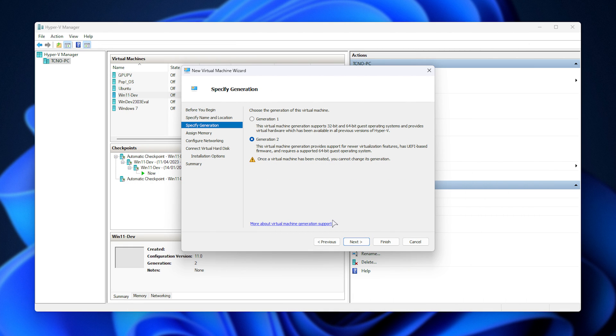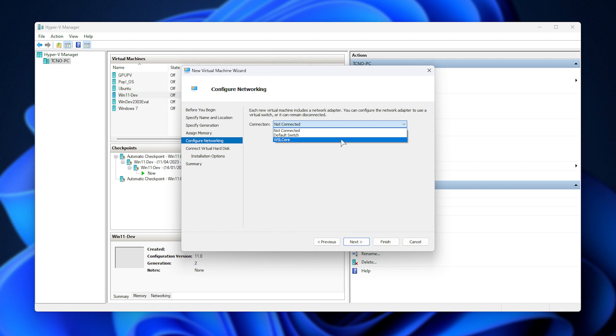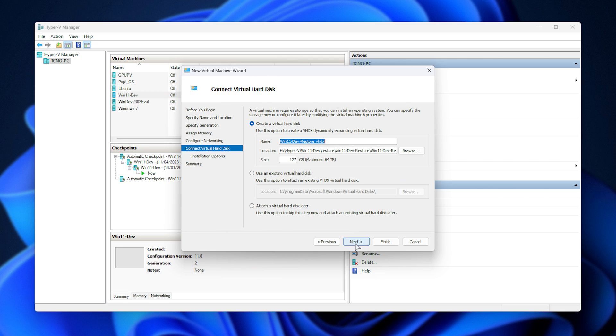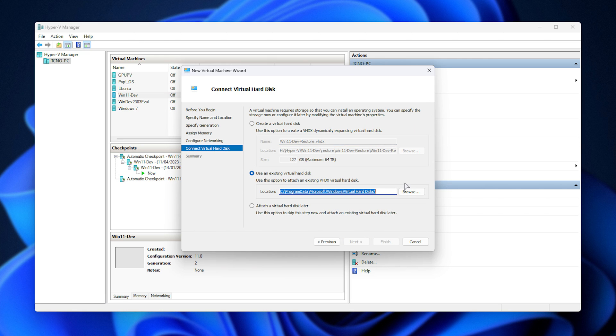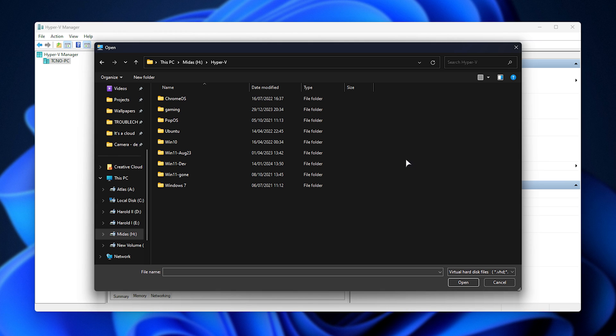I'll choose generation 2, or whatever generation matches my existing virtual machine, set the amount of memory, seems about right, choose an ethernet connection, and now we can choose what drive we want to use. Usually, when you're creating a virtual machine, you'll make a new drive, but instead, click use an existing, click browse, and navigate across to where we have our previous Hyper-V drives.